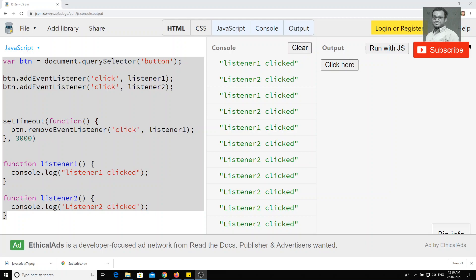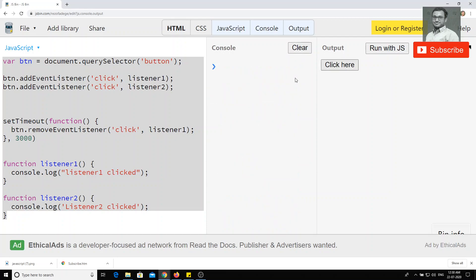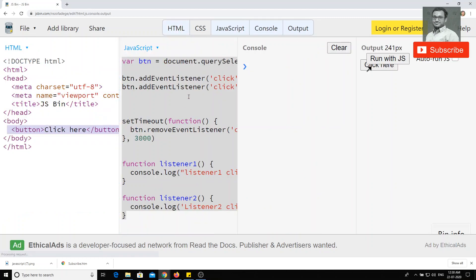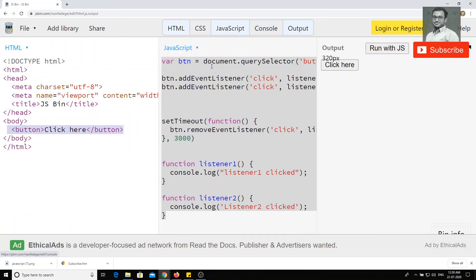Hi friends, in the previous video we have seen addEventListener and removeEventListener. Now I will show you one important concept — event bubbling — and how we can stop the propagation of events. I will explain in this video.